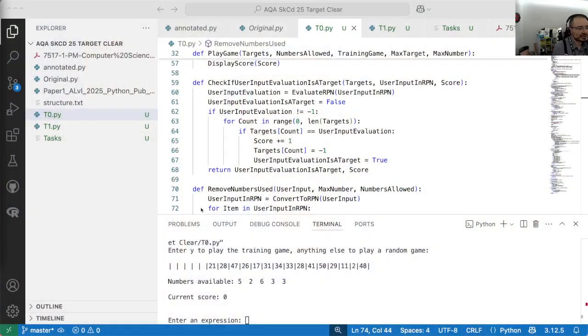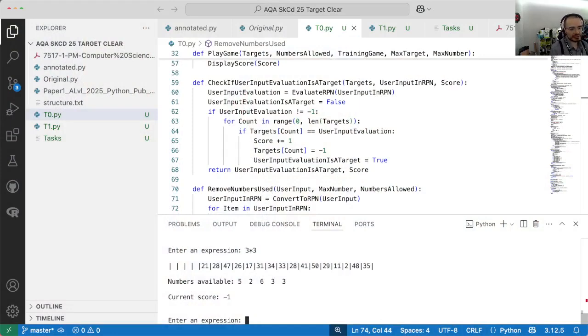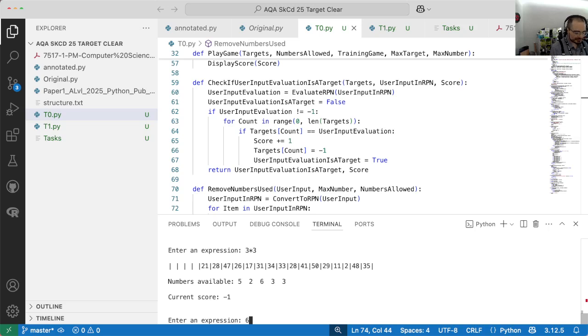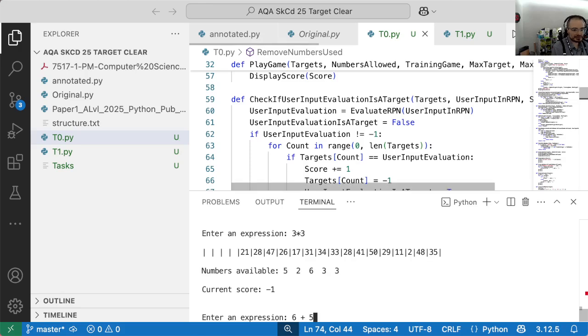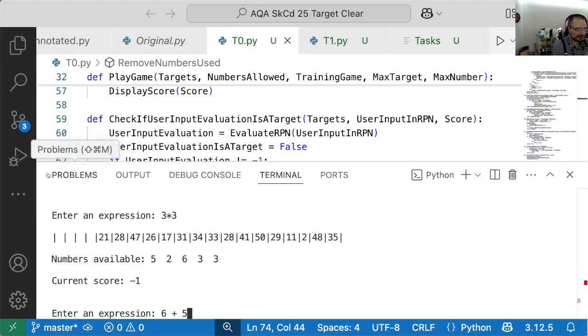Target clear, the AQA Computer Science A-level skeleton code 2025. We're doing the next task. One of the issues with the game is that if you type - we'd have to do a valid one first. What have I got? 11. 6 plus 6 plus 5 is 11. So if I were to go 6 plus 5, which is nicer, it just looks nicer when you put spaces around operators. That's PEP 8 - a Python improvement proposal, a recommendation for code style.